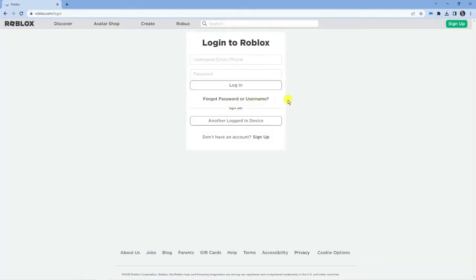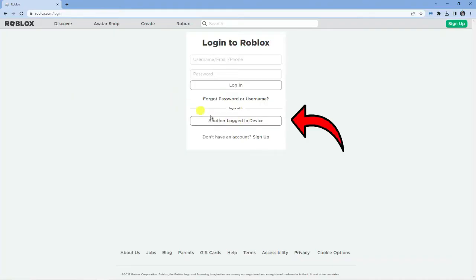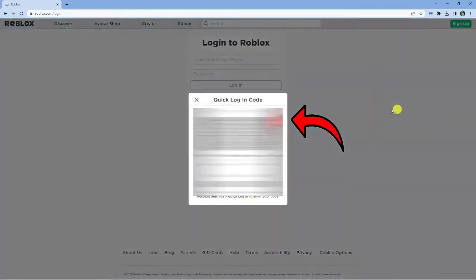Of course, this can only work for your account, so you can't use this to log into anyone else's account. But if you have your account logged into your phone and you want to log into your computer without using a password, click this option which says another logged in device.